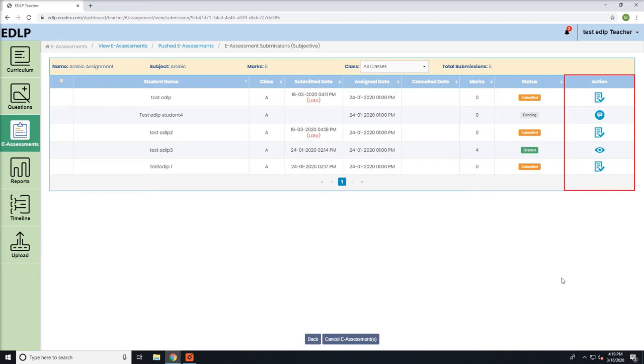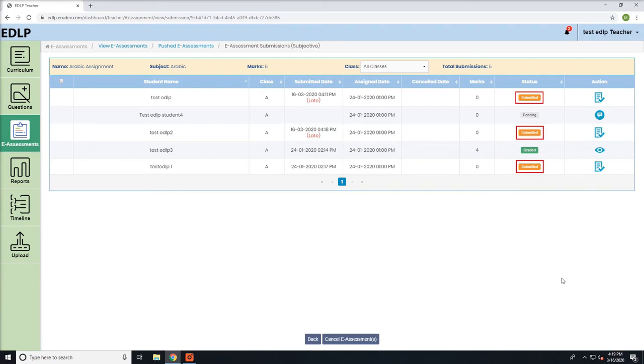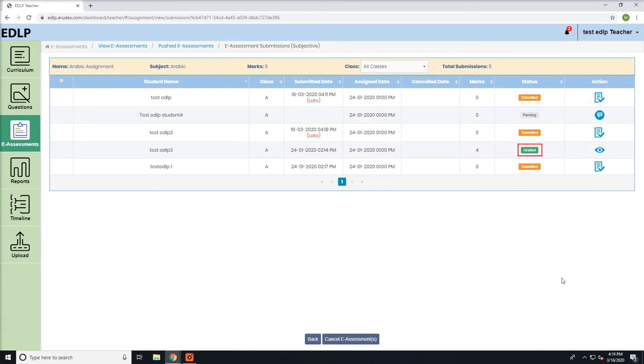Based on the status, if the status is pending, a push icon will be assigned next to it. If the status is submitted, a grade hyperlink will be assigned to it. If the status is graded, a review hyperlink will be assigned next to it.